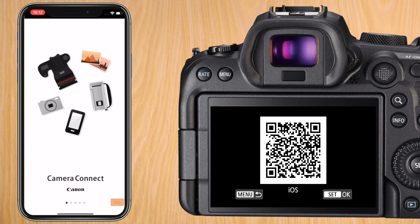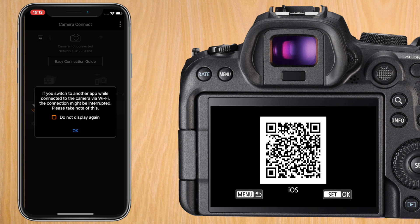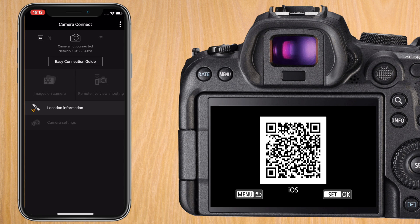Agree to the terms and conditions and you can skip the start screens. It warns you if you switch to another app while you're connected via Wi-Fi it can disconnect. For it not to appear always I press do not display again.